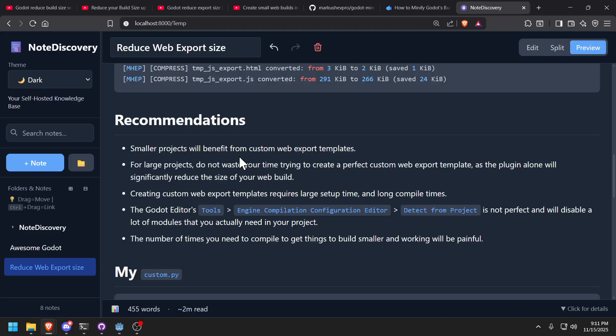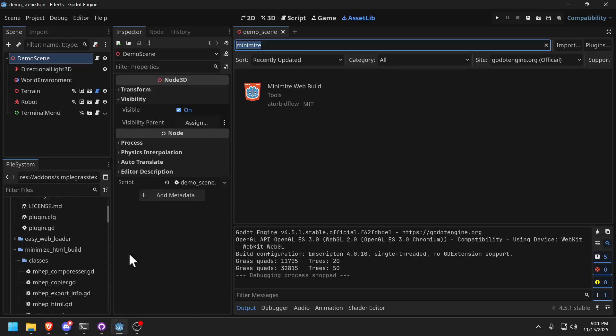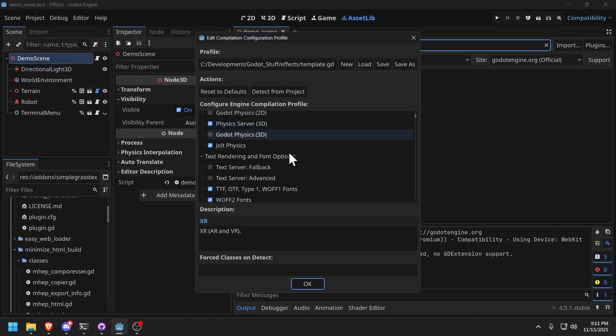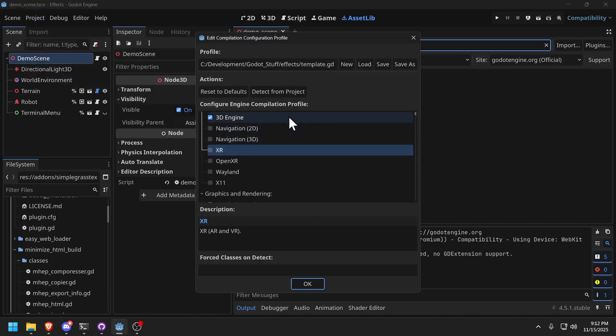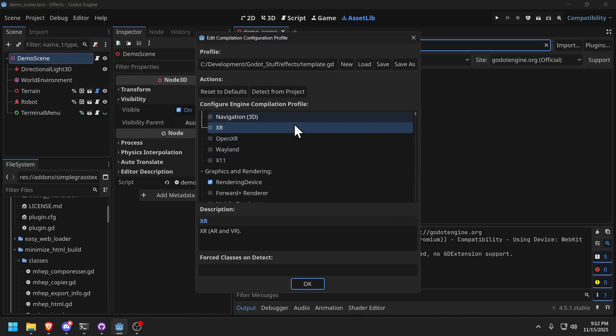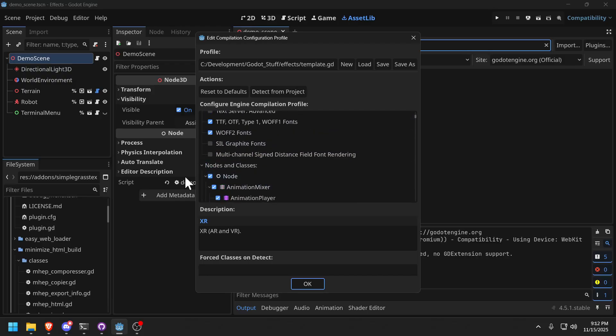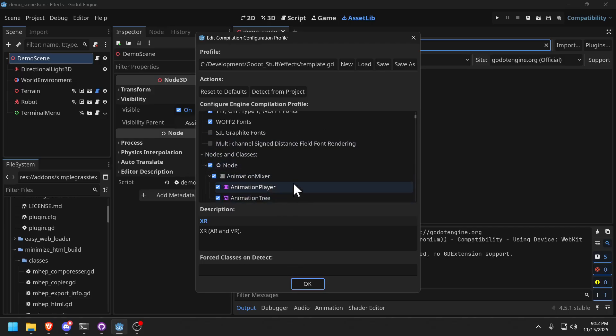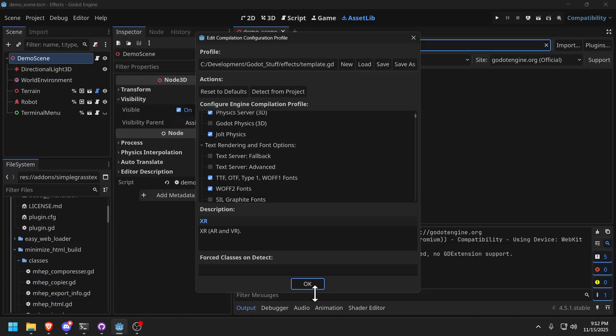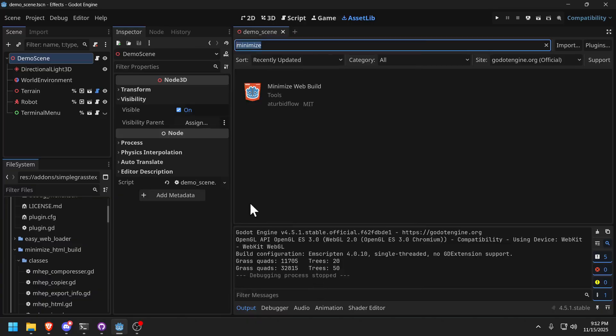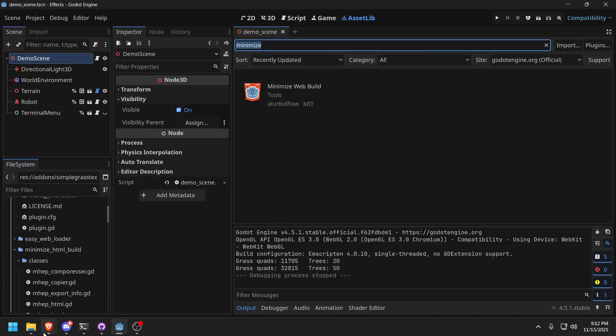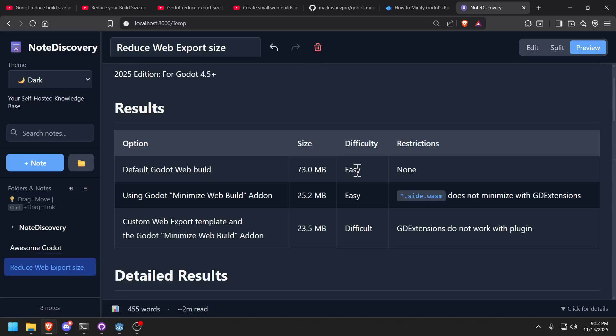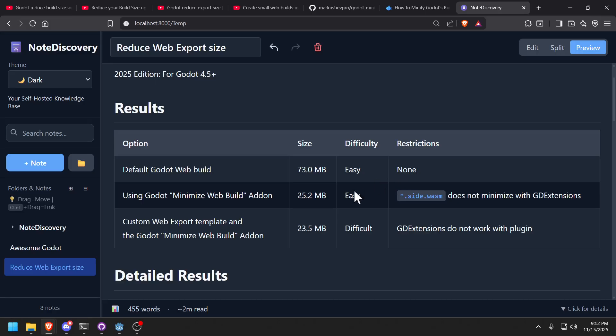The other thing is, if you're going to do your own custom templates, don't use this tool here. I wasted many hours trying to select individual nodes. Don't use this. This is what I wasted time on. Don't detect from project - it was disabling modules that I was actually using in the project. I don't know why it's not doing a good job.